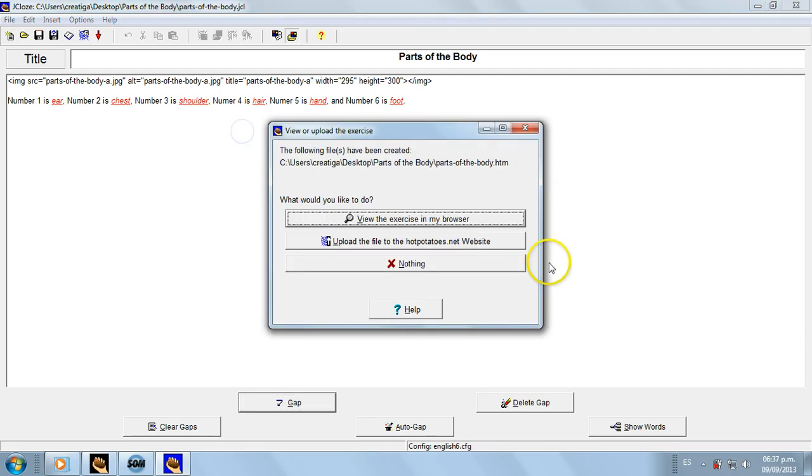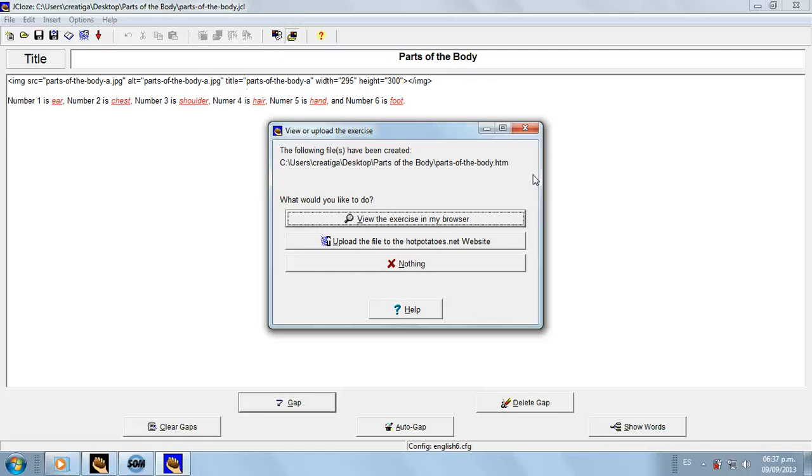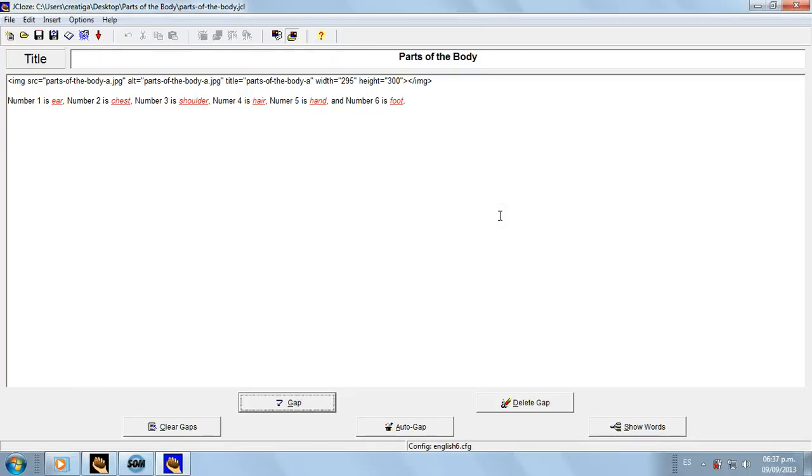Then we save it, and then we ask to view it in our browser. The exercise is going to be opened automatically in the browser. By default, I recommend using Mozilla Firefox. I'm using Google Chrome, but for some exercises with audio and video, Mozilla Firefox is the best one. So let's view it.